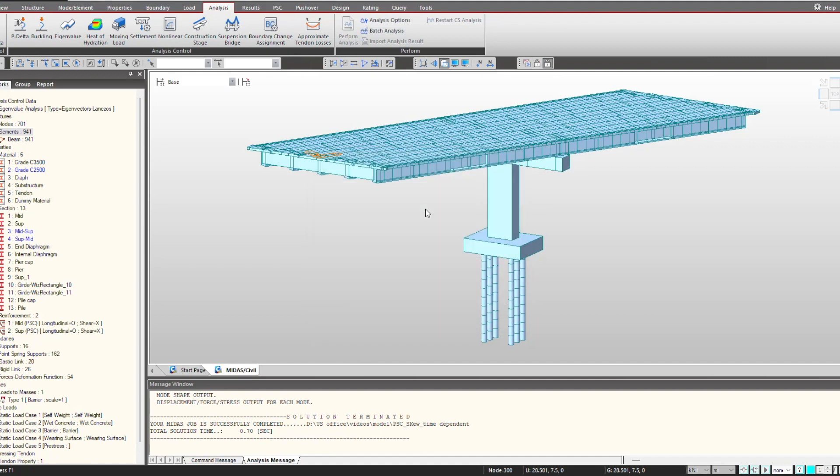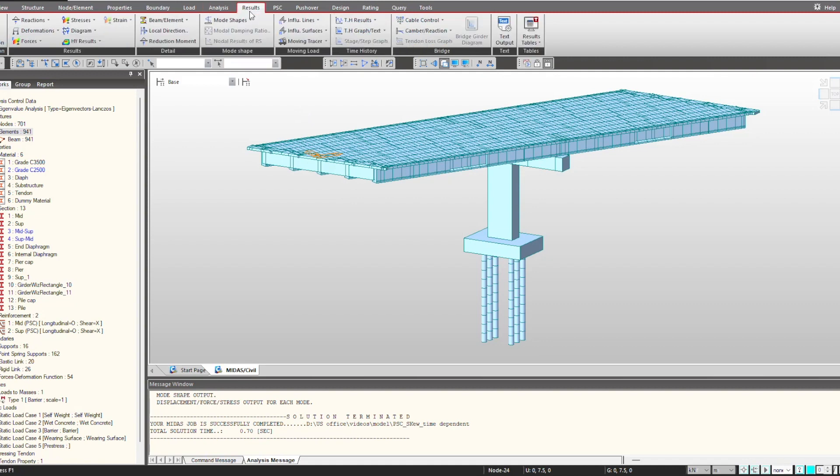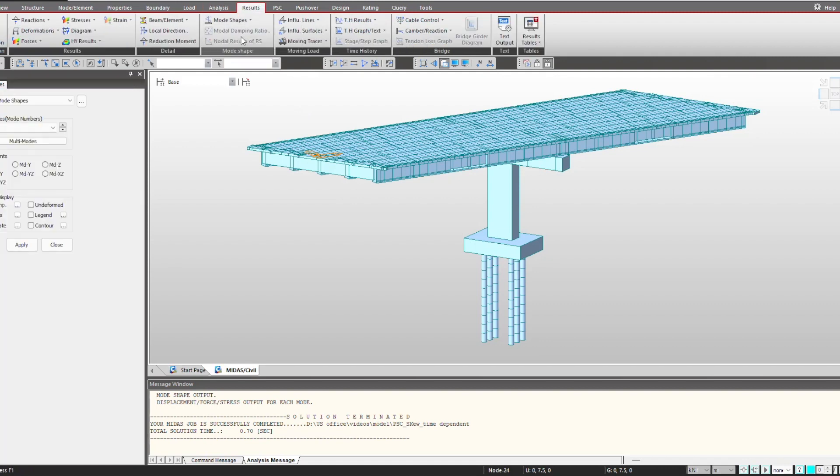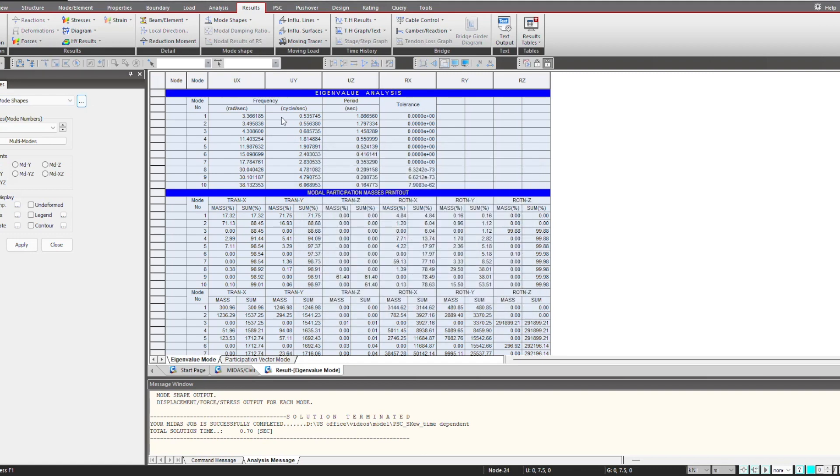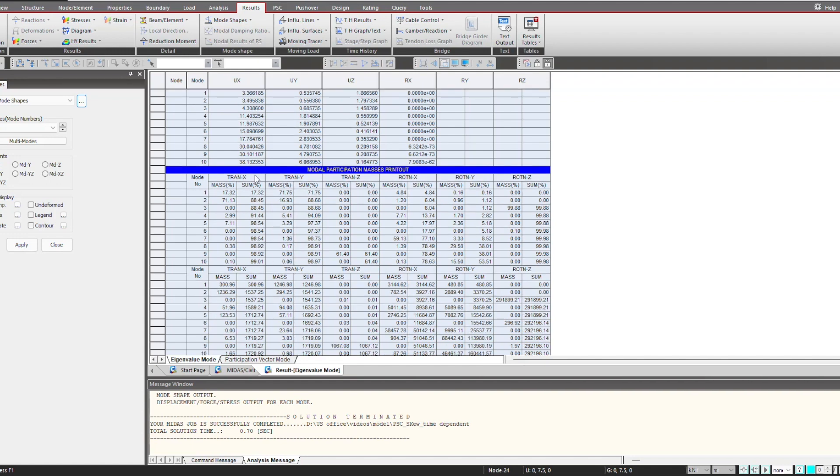The requirements can vary for different engineers, so MIDAS actually offers one-in-all solution where you can perform different analysis as per the requirement. For checking the results, we go into the results tab and under the mode shapes I can simply click on this option. Here we have the time period of different frequencies of our structure. We have selected 10 frequencies, hence corresponding to 10 modes we have this time period and the frequency, and also we get the modal mass participation ratios in this form.